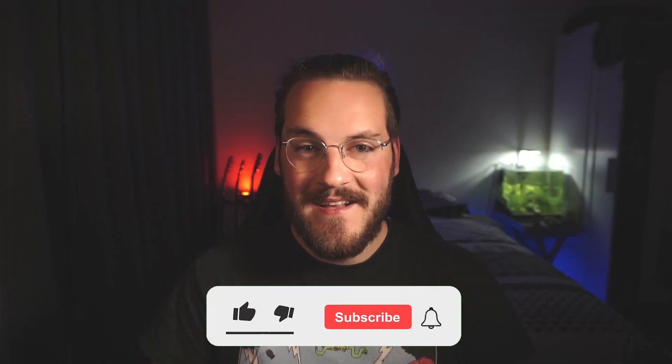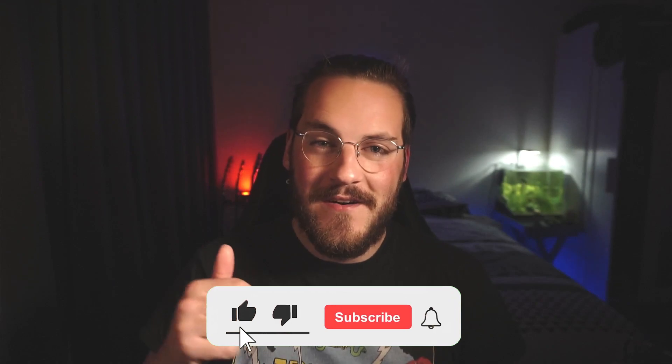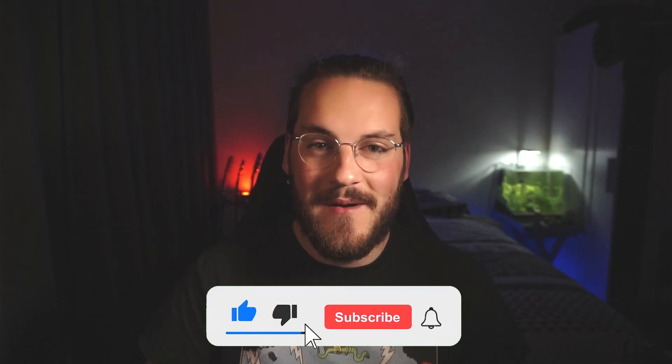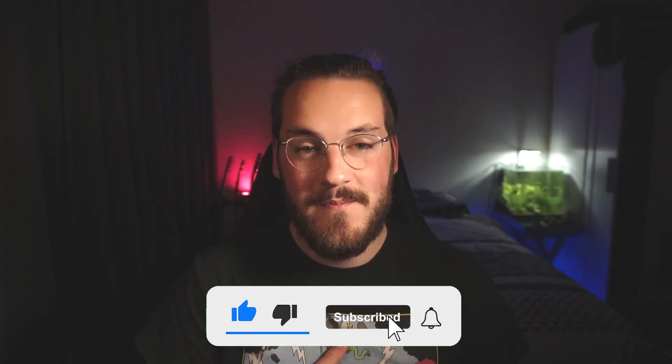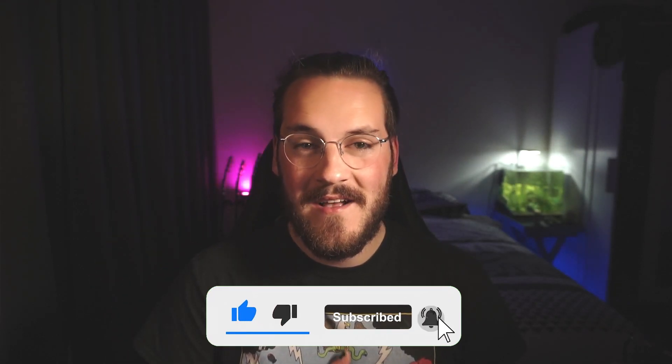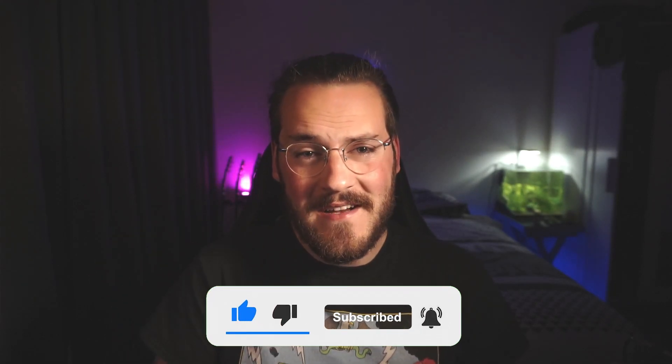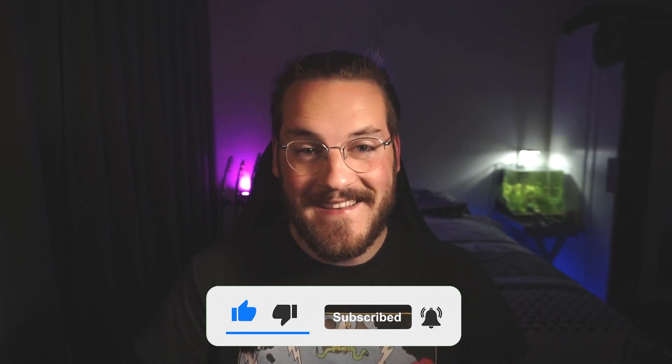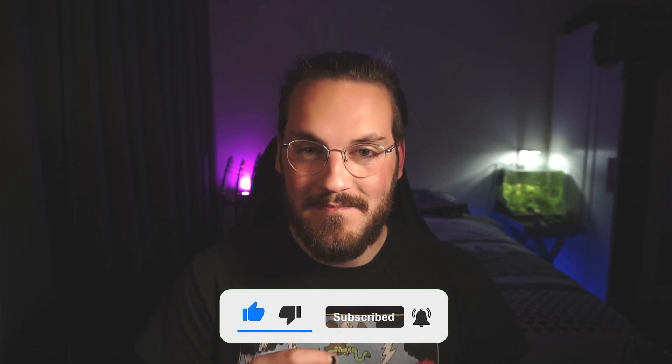If you haven't already, like this video and subscribe down below. It helps me out a ton. Also, there's a secret at the end of the video, make sure you watch till the end.